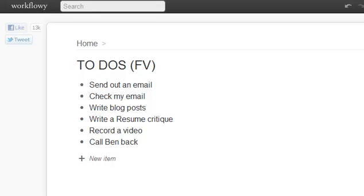Hello, this is Jonathan with Simple Life Habits, and for the past week I've been using a new task management system called The Final Version by Mark Forster.